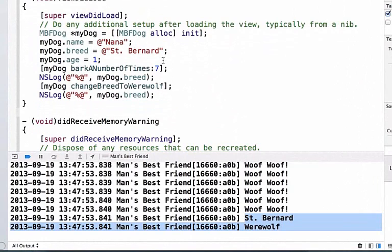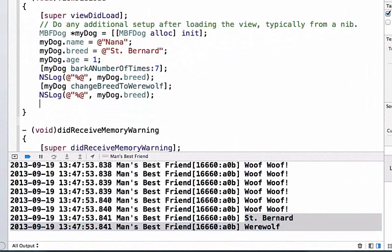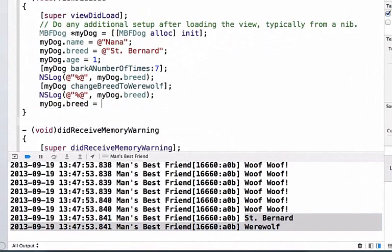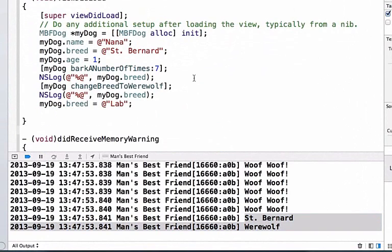We could also just overwrite our breed dynamically here by saying mydog.breed and set this equal to new value like lab so I can NSLog this as well.